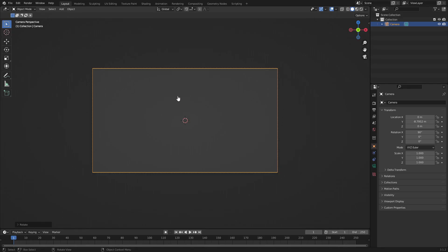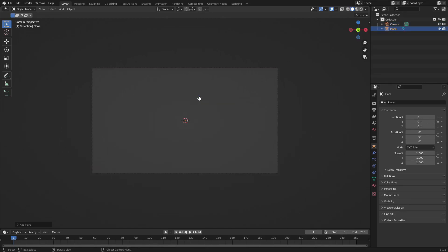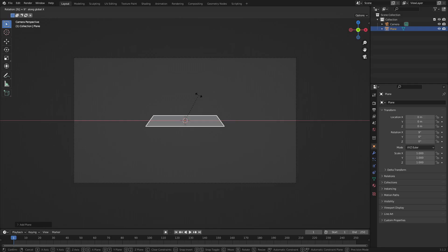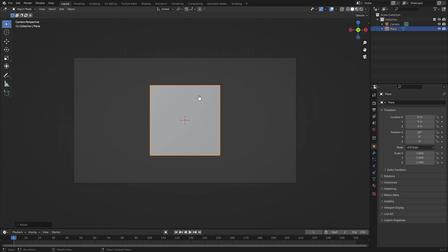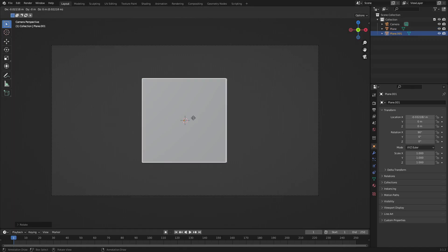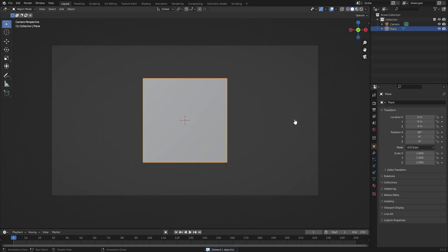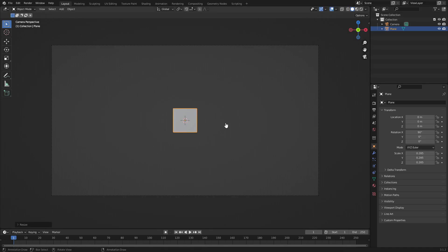Hit Shift+A and search for a mesh plane, then hit R, X, and 90 on your keyboard. You now have a little plane. Hit Enter to confirm the rotation. We need to scale this down because it's pretty big — right now we'd only have about three tiles on screen, so hit S to scale it down.